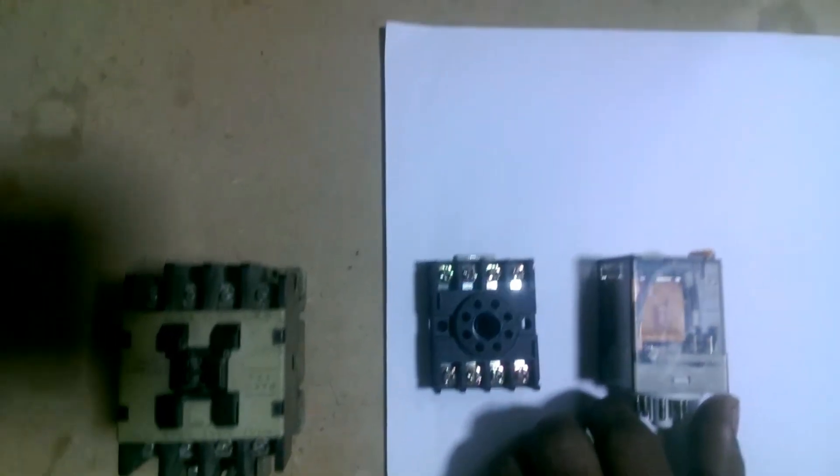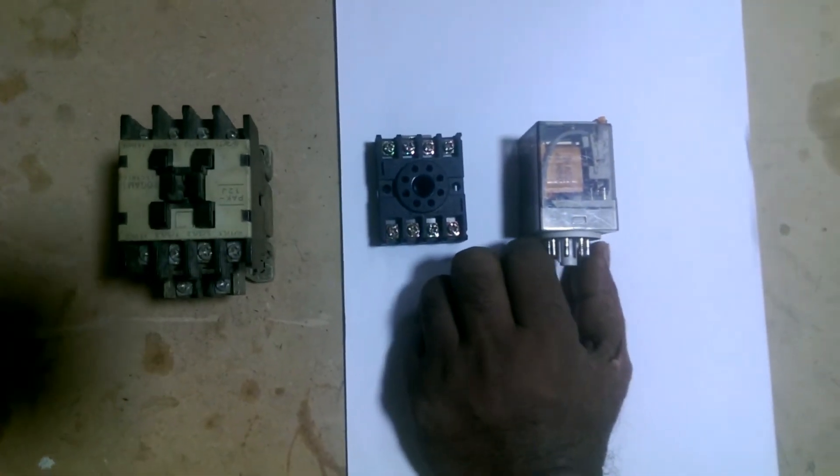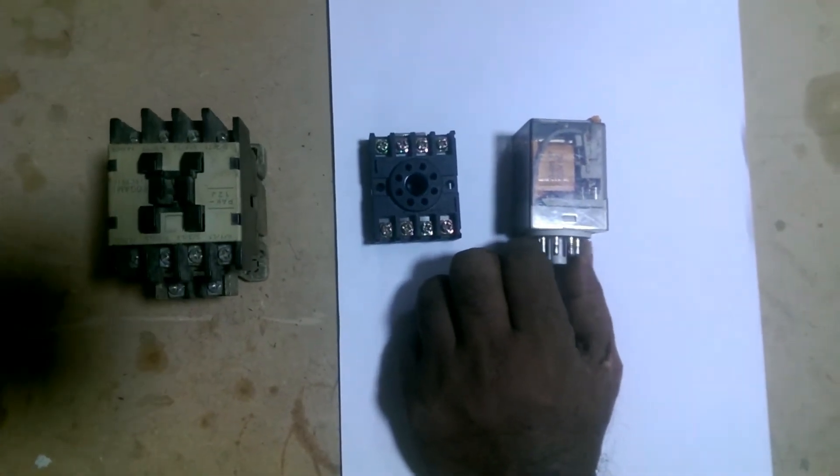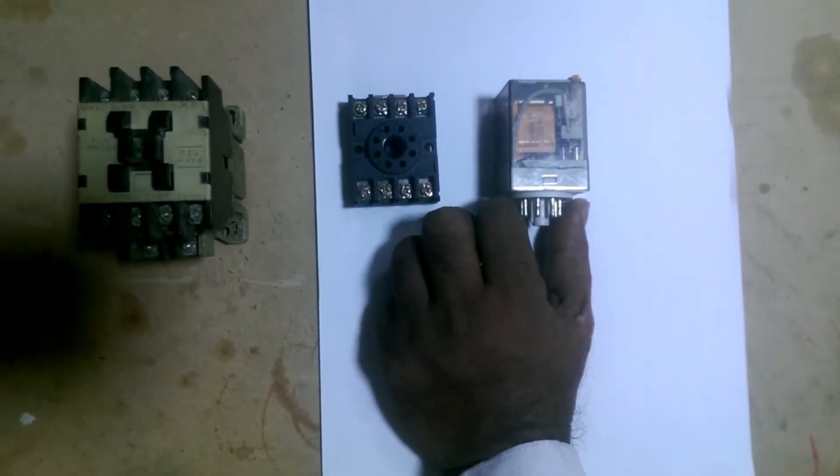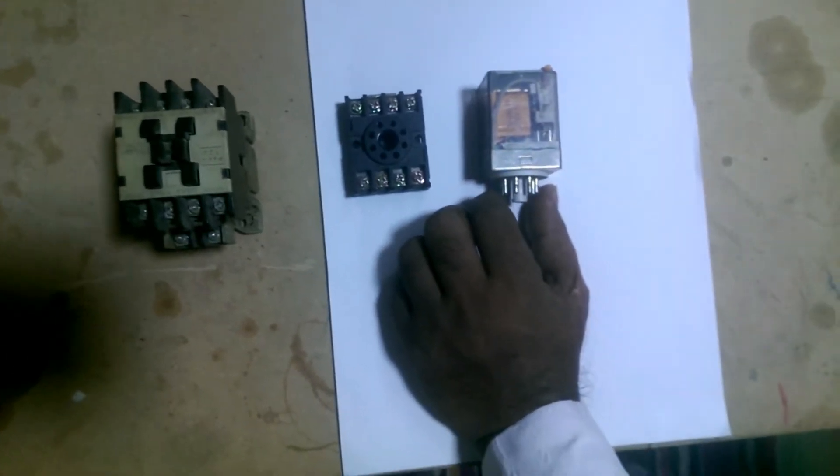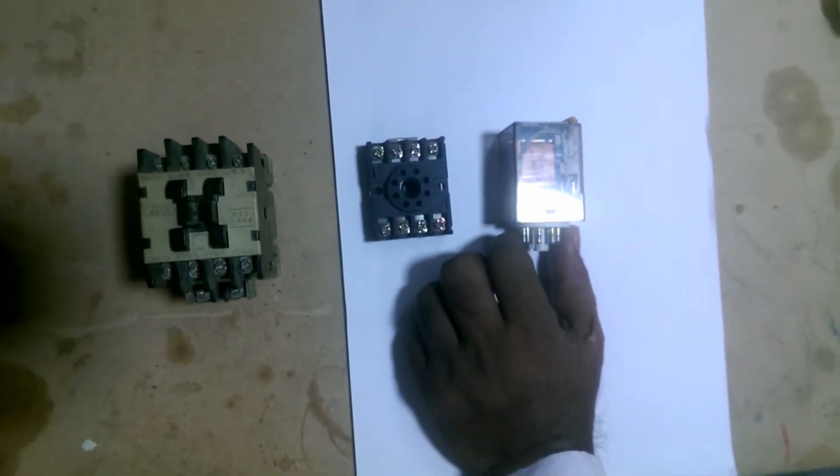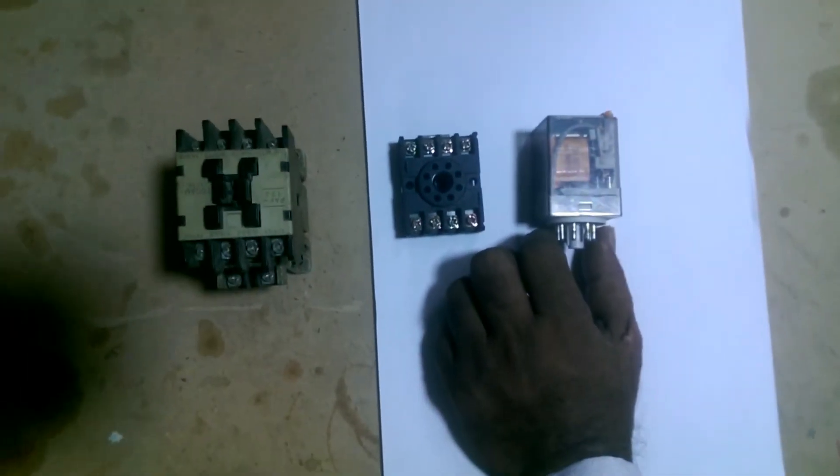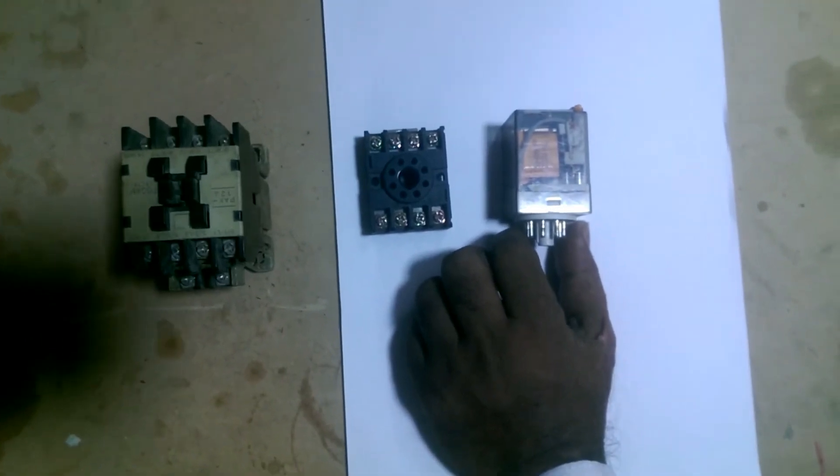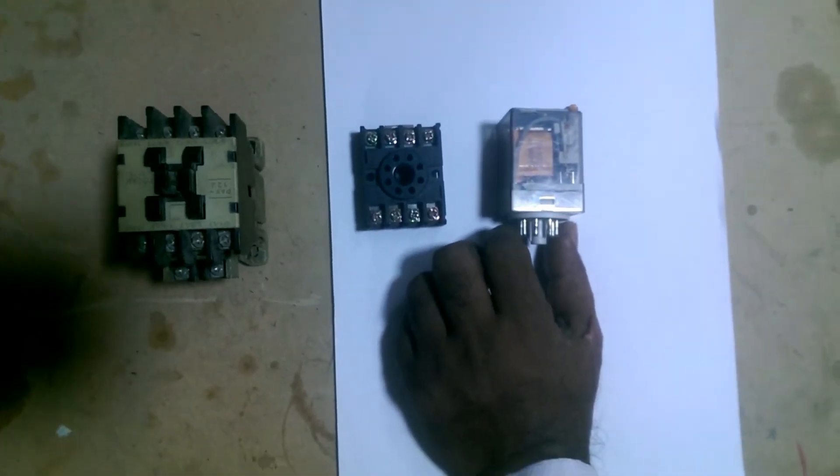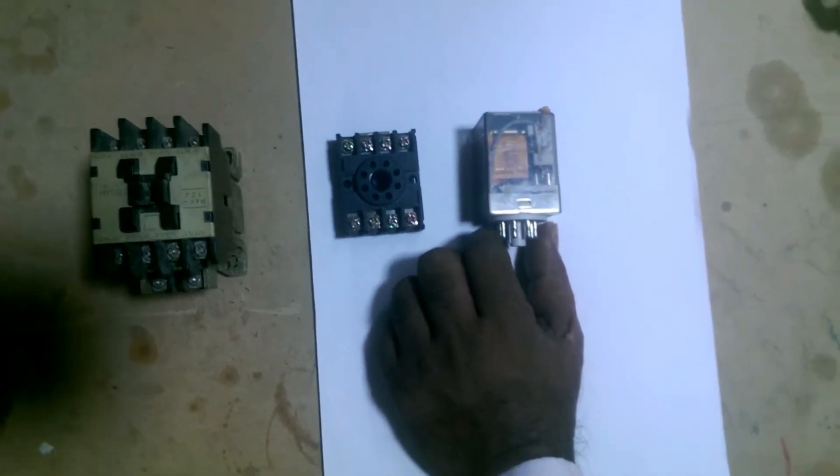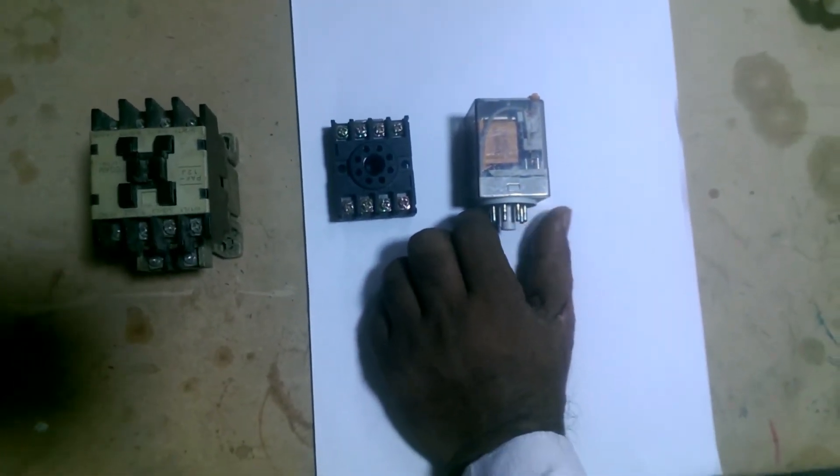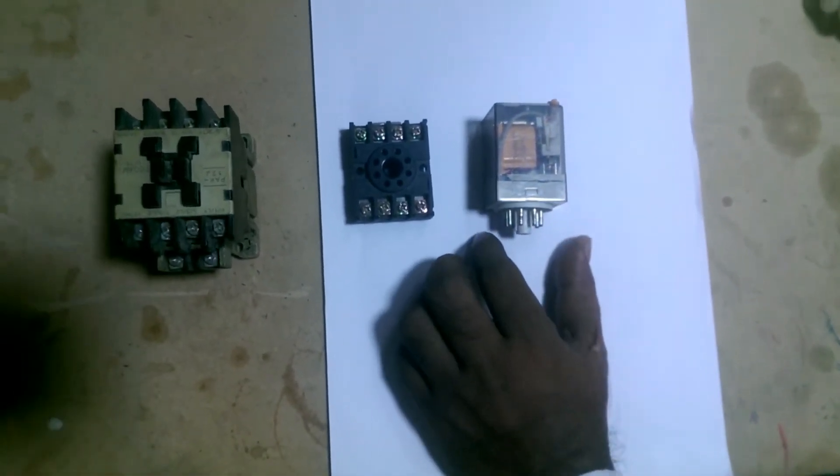Friends, relays come in various types and voltages, but today we will explain the 8-pin relay and the 220-volt relay. We will show you its connections practically and demonstrate turning on the contactor.